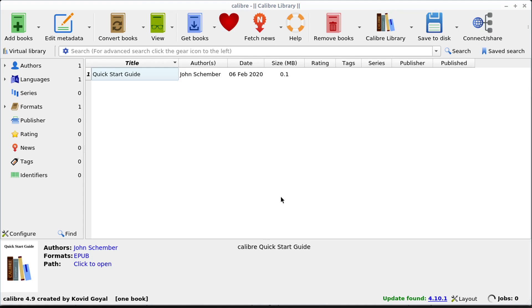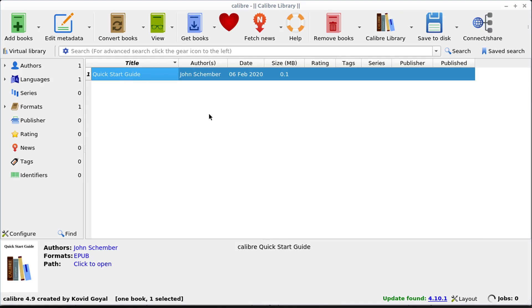When you first open Calibre, it looks like this. We have a quick start guide here, which is kind of like a book. It's an e-book, some text we can look at.